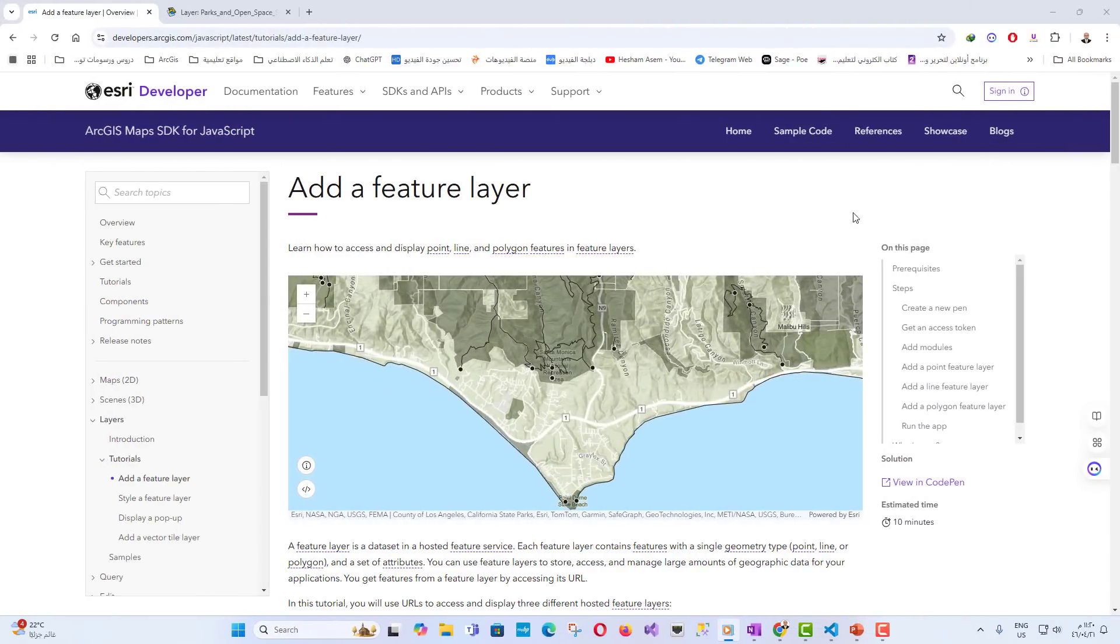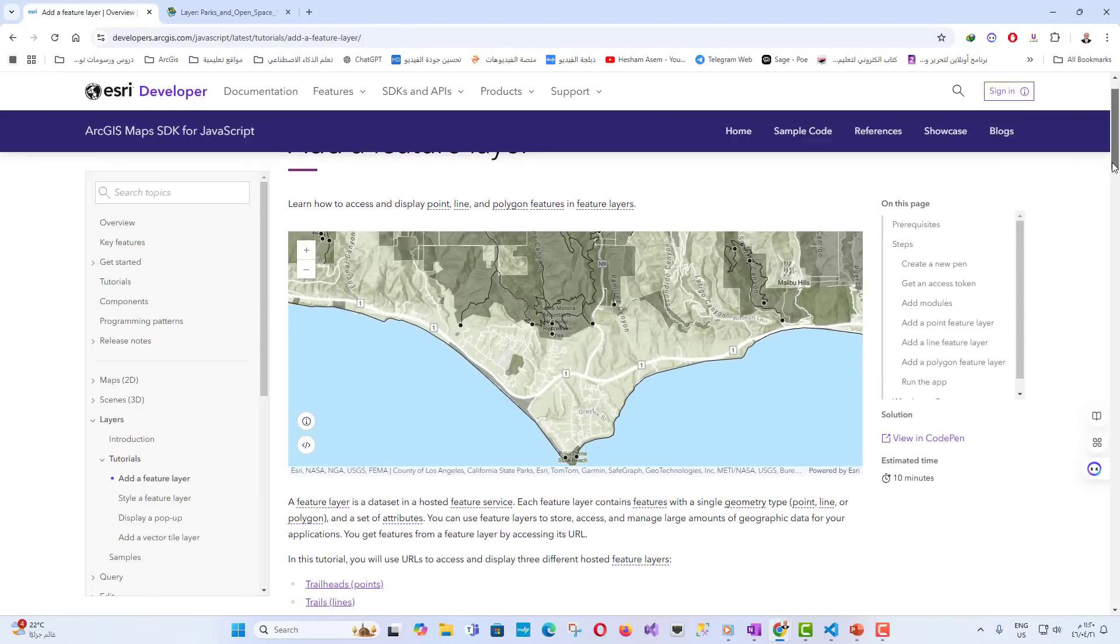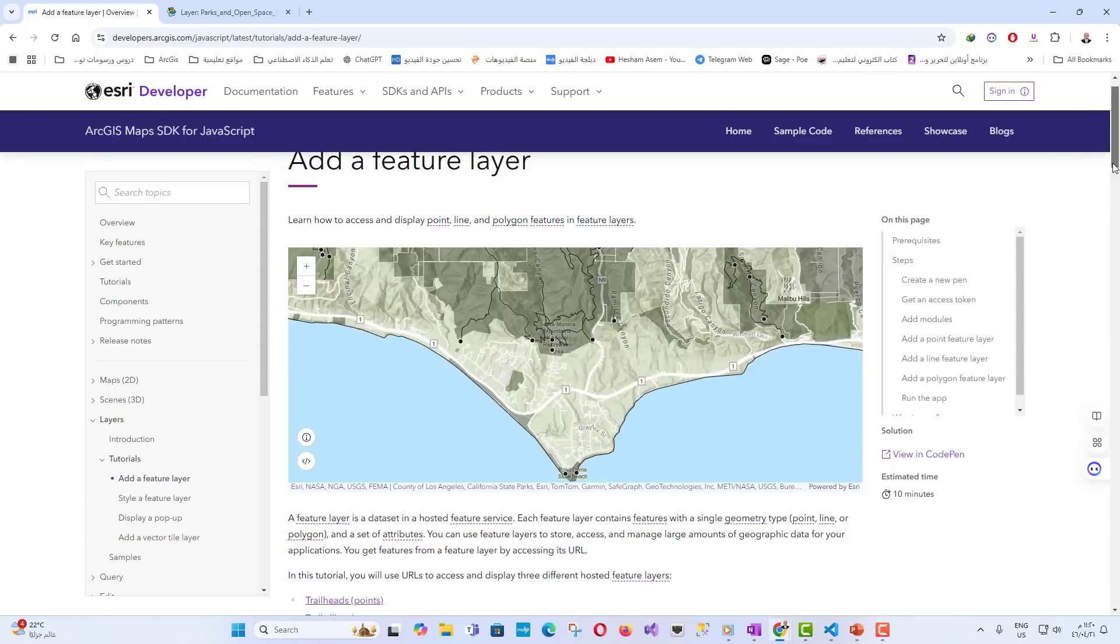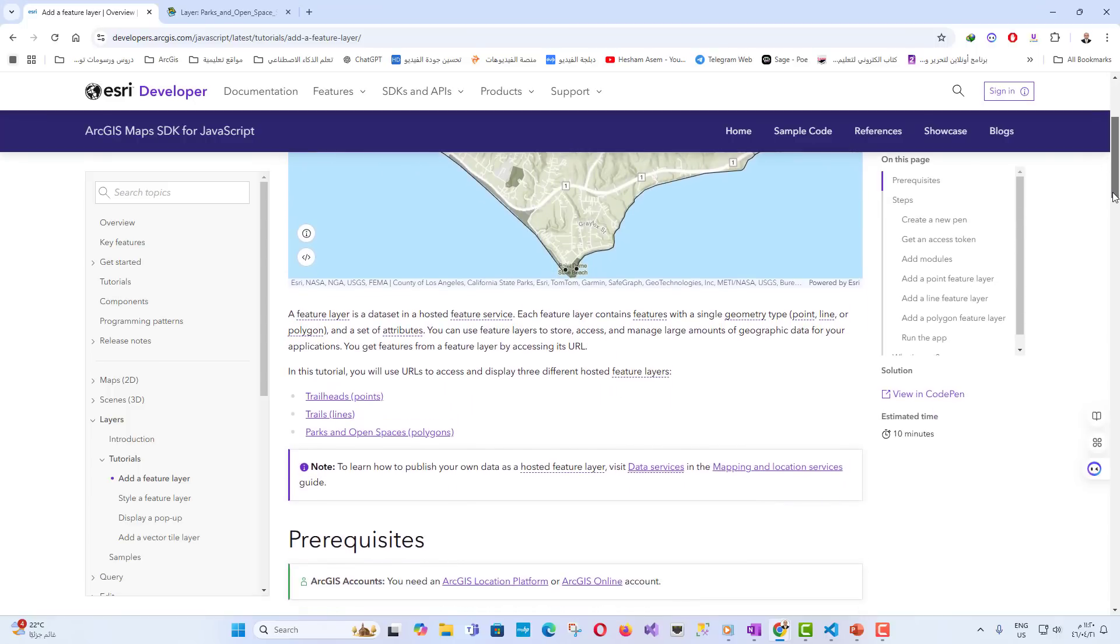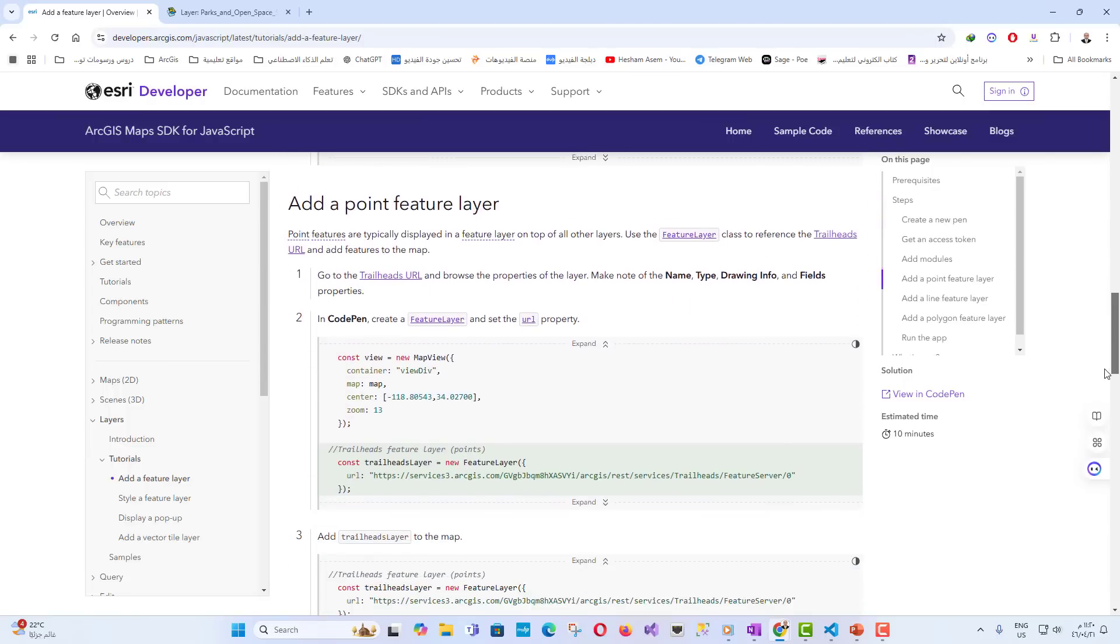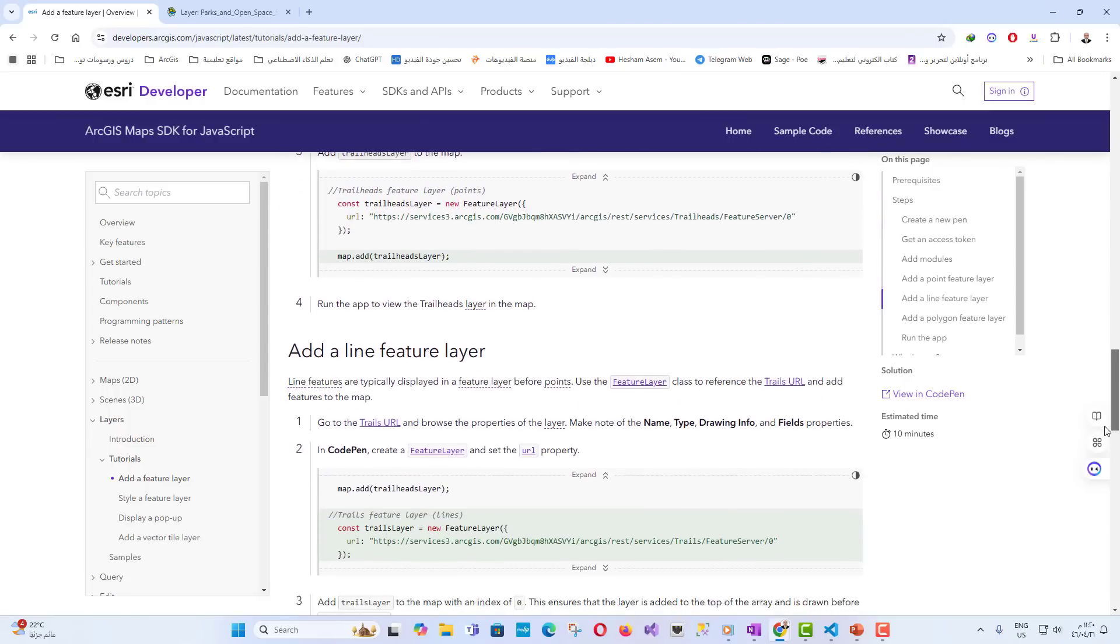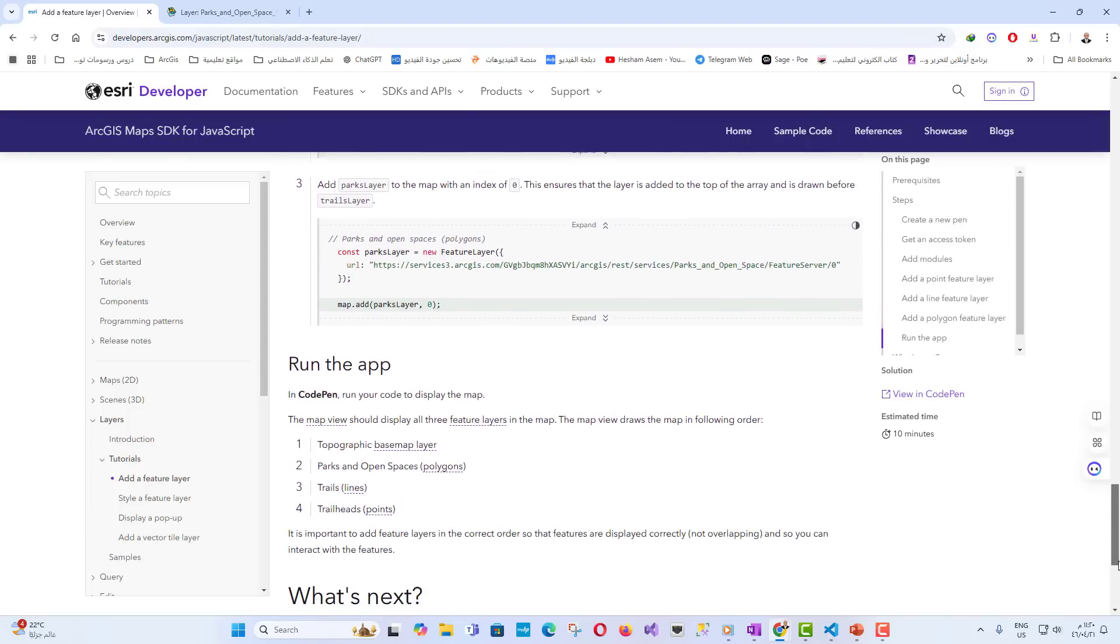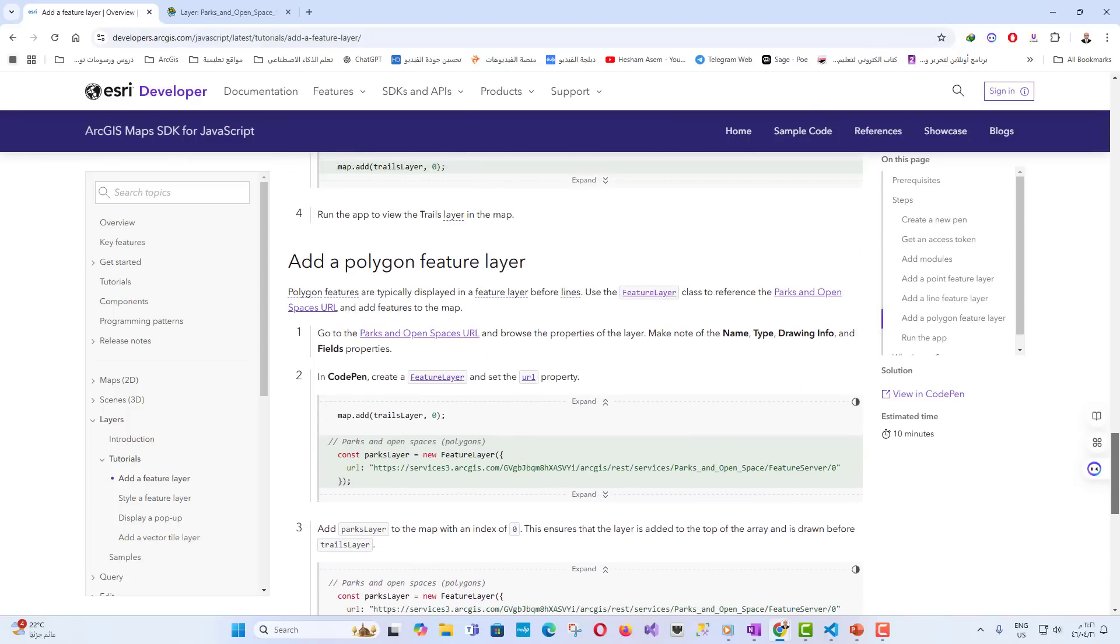In today's world, geographic data plays a crucial role in analyzing and managing large amounts of spatial information. Whether you're mapping hiking trails, identifying parks, or analyzing city layouts, feature layers allow you to store, manage, and visualize large datasets efficiently. In this lecture, we will explore how to add and display point, line, and polygon features using ArcGIS and the feature layer class.